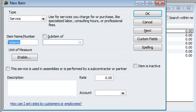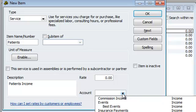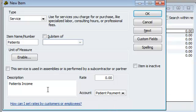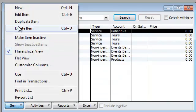And then over here, under descriptions, patients income, and under chart of accounts, this is going to go under patients. So I'm going to hit okay. And now we have this over here, and I'm going to go back to item.